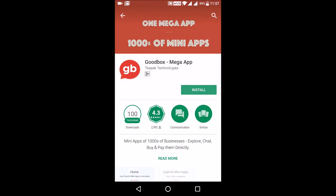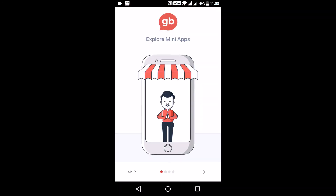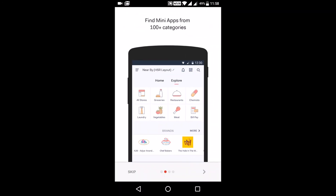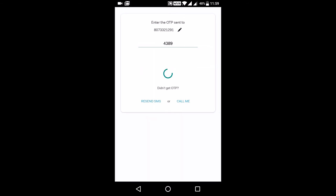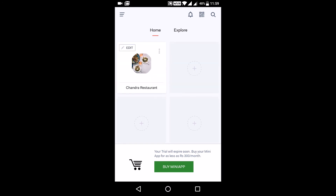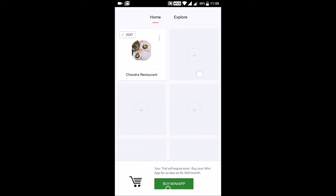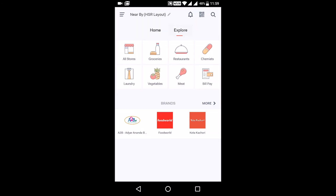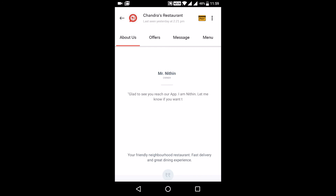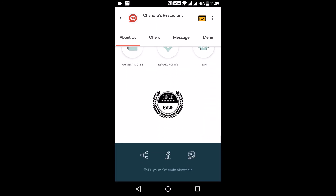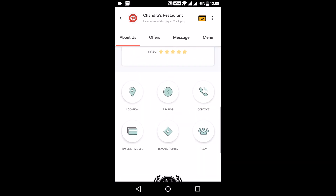Let's quickly view how a mini app looks inside the GoodBox Mega app. First, download and install the GoodBox Mega app. The GoodBox Mega app hosts thousands of mini apps inside it. Once you have completed the sign-in process, you will be taken to the home screen of the GoodBox Mega app. Here you will be able to add multiple mini apps from multiple businesses by going to the Explore tab. Let's search for Chandra's Restaurant mini app. You can add the business to the home screen by clicking on the plus button or by interacting with the business. You will quickly notice that the Chandra's Restaurant mini app is exactly similar to the standalone app you downloaded from the Play Store.